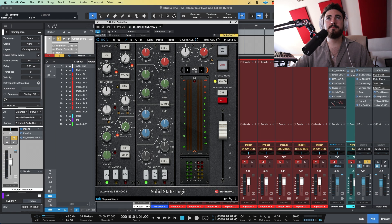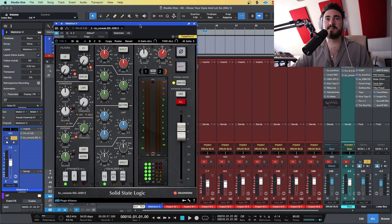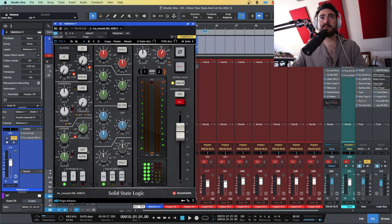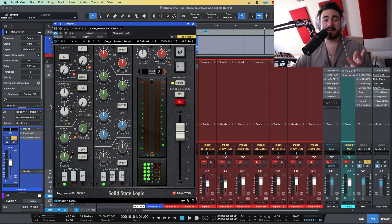Oh, this is up now. I'll reset this. Okay. This is the SSL 4000E. They have a few different SSL consoles, Brainworks, but I like the E for whatever reason.